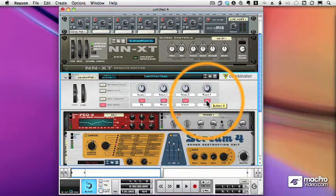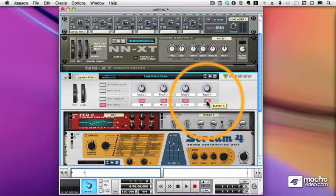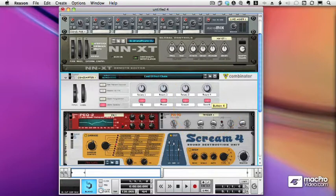So I hope these last few videos have given you some idea of the endless possibilities of using combinators in your Reason Rack. And now it's time for you to go have some fun.